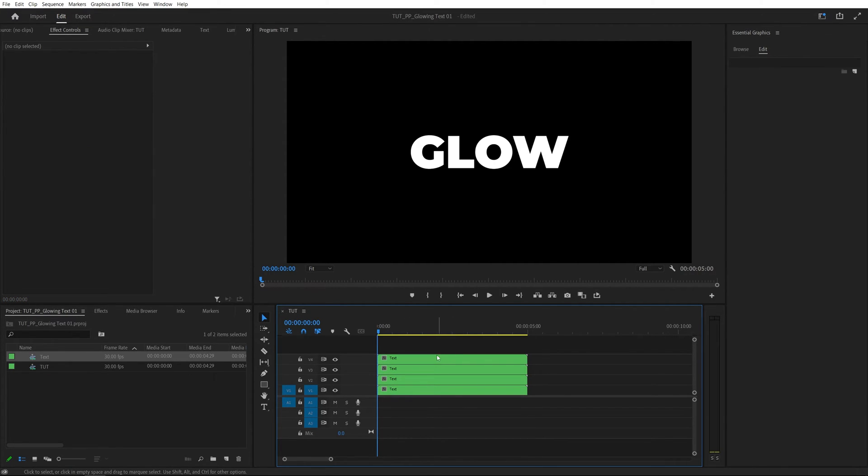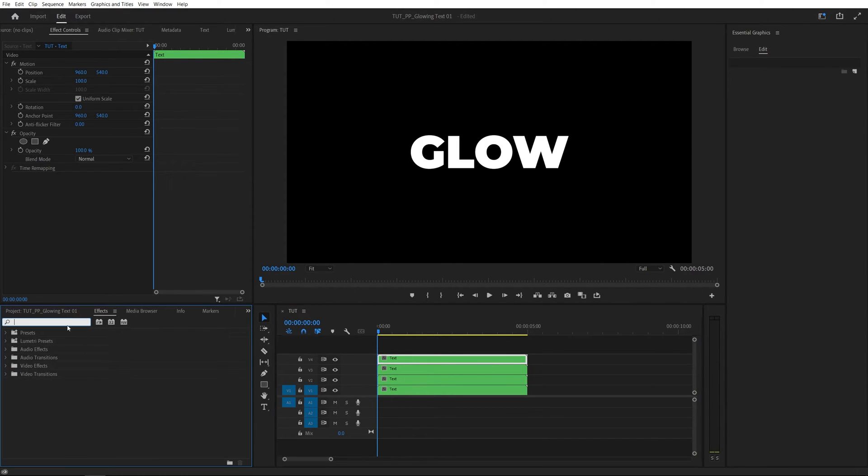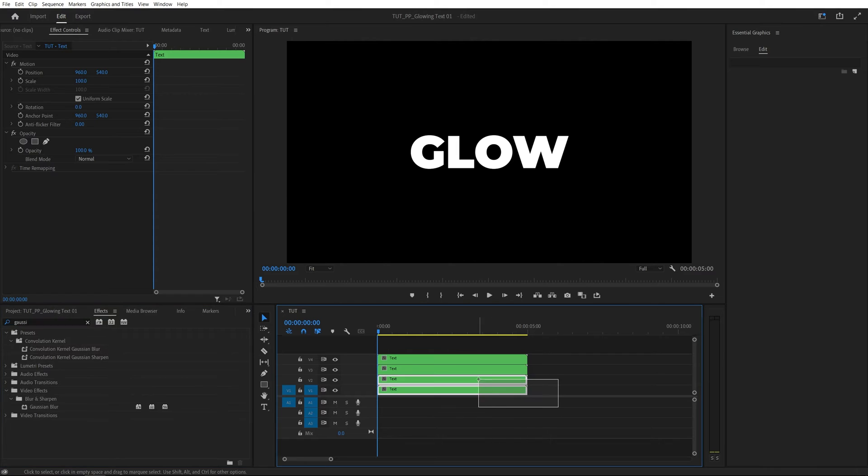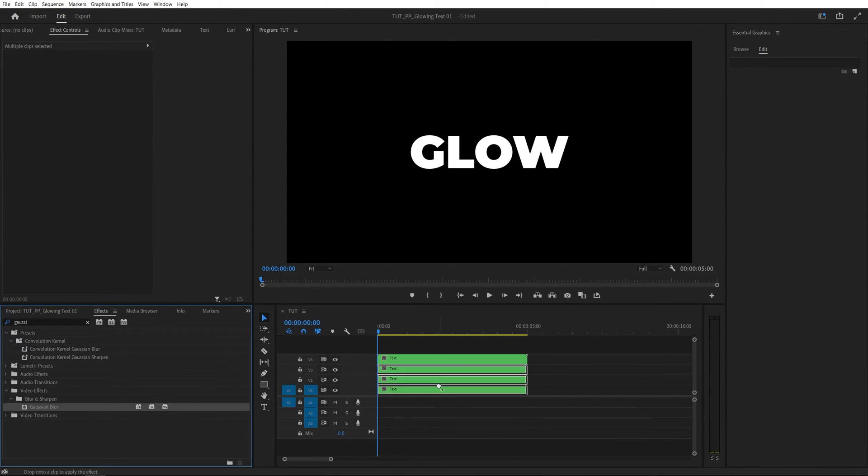Now we're going to leave the top layer as it is and add Gaussian blur to the layers below. So we can open the effects window, search for Gaussian blur, then select the three layers below the one at the top and add Gaussian blur to them.